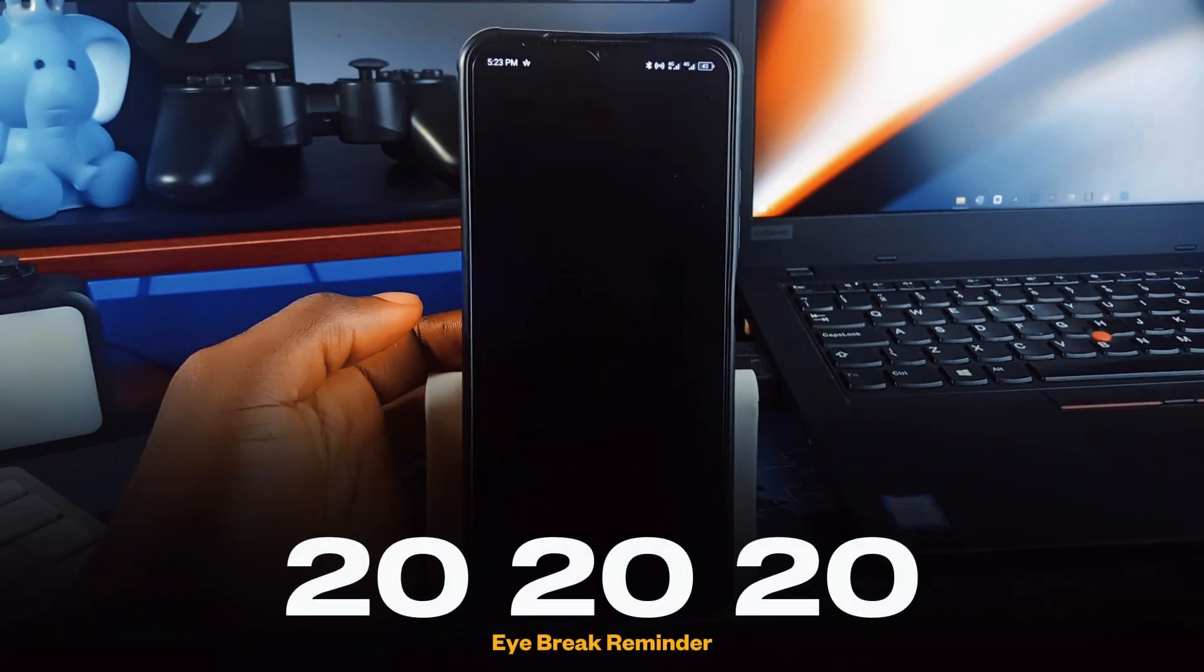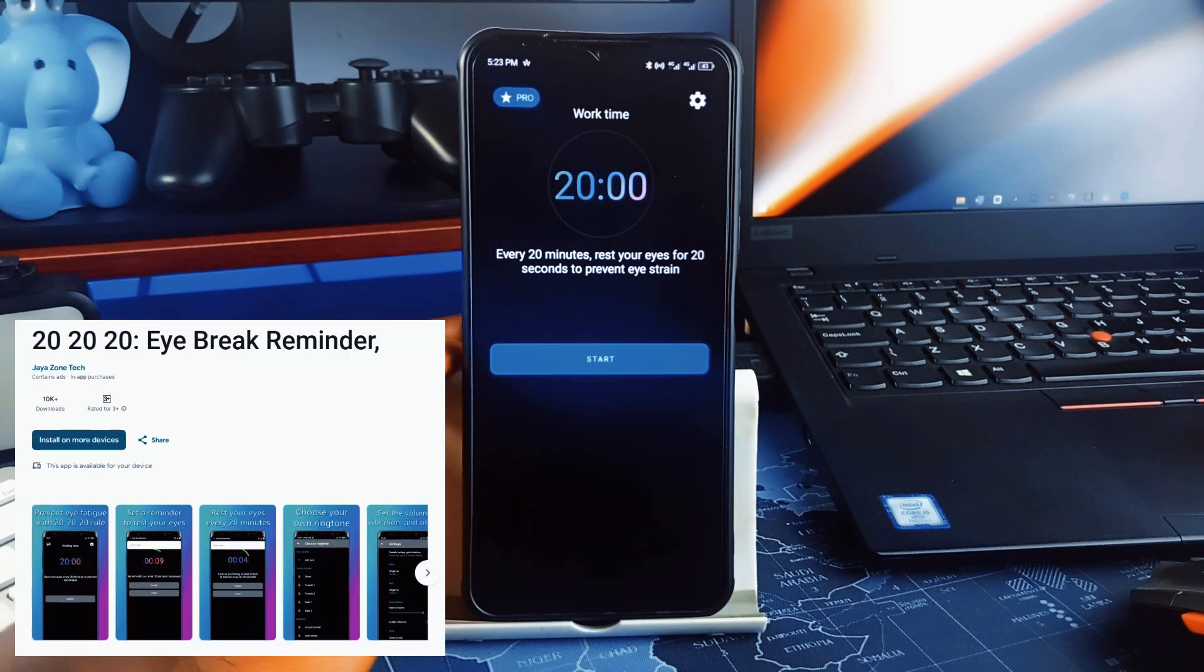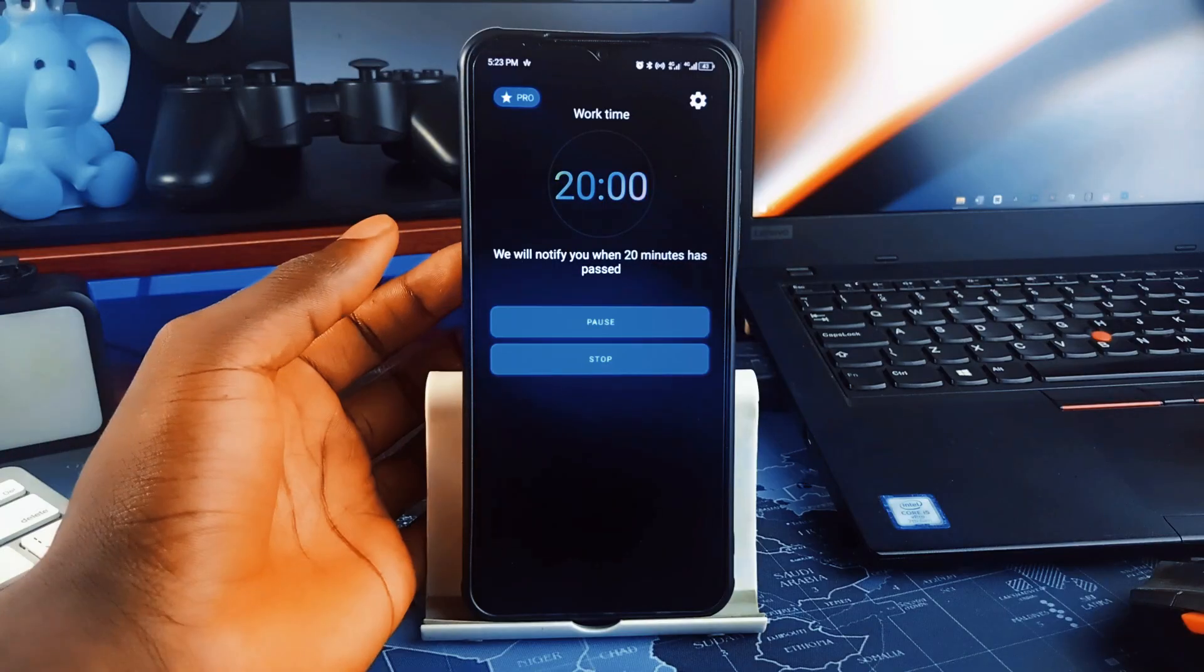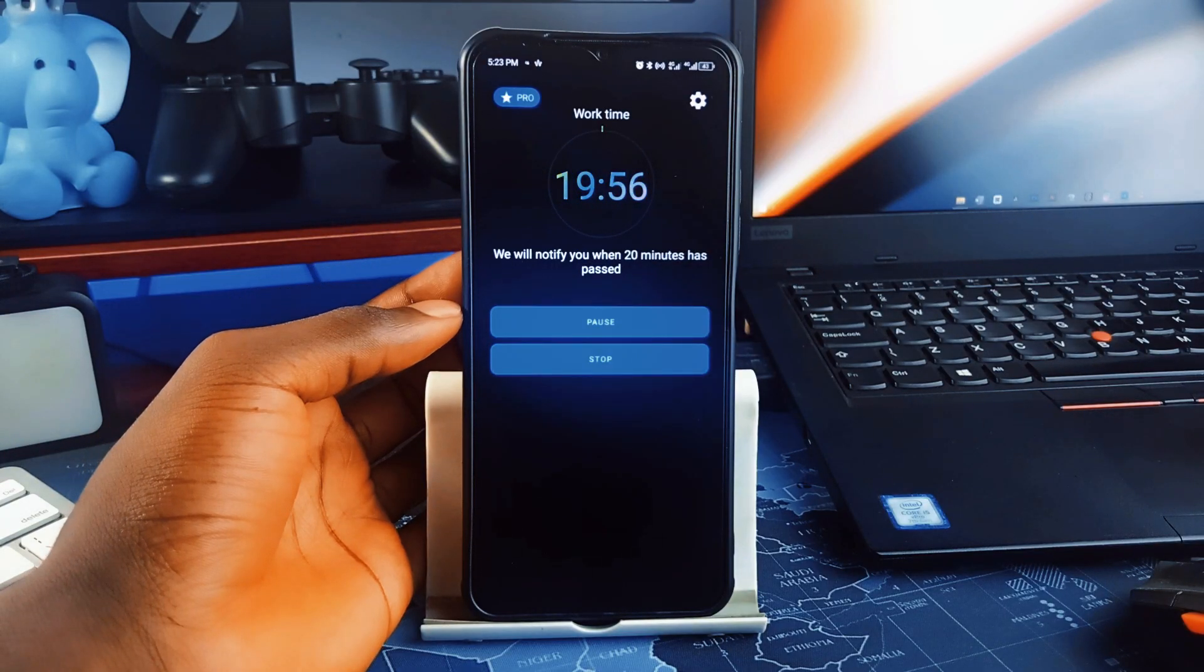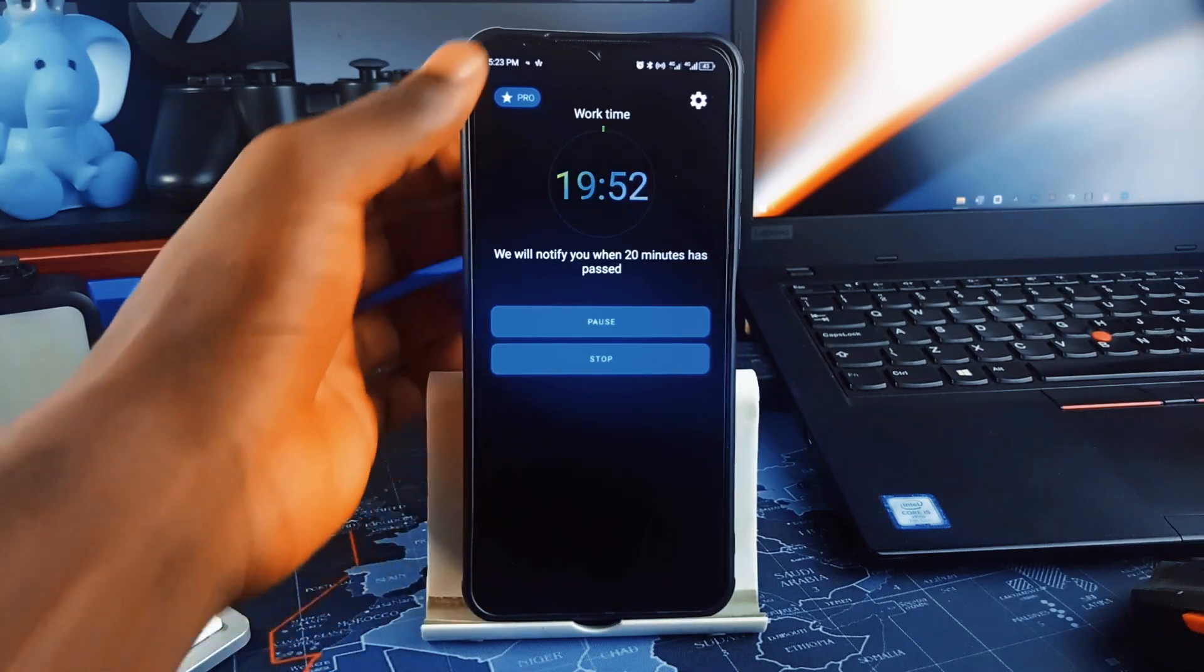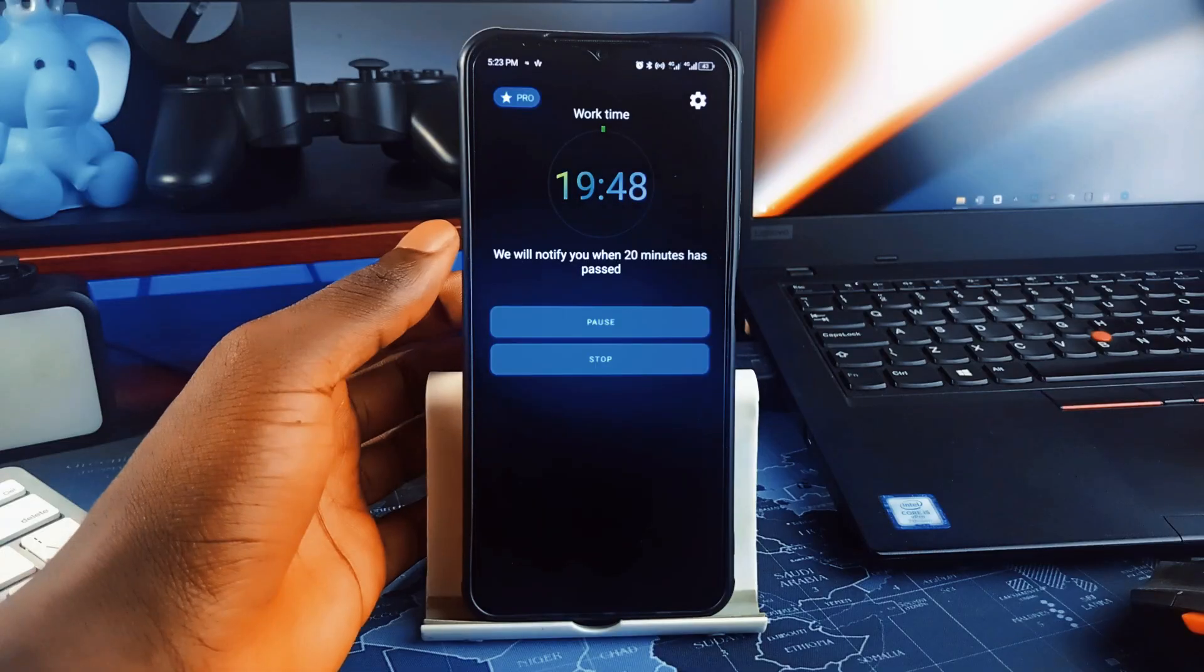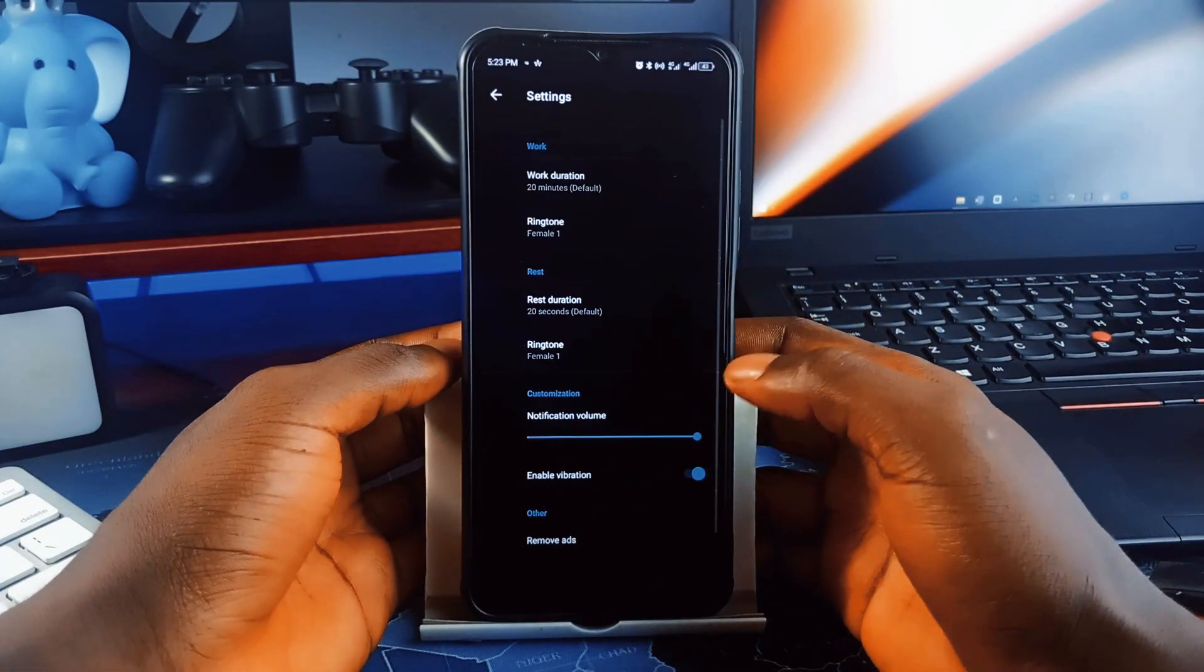If you are always on the digital front glued to your screens all day, Pony 2020 Eye Breaker Reminder must be a must-have application. Since we all know digital eye strain is real, if you've ever felt your eyes burning, getting blurry vision, or headaches after a long session on the screens, this is why the app is built around the 20-20-20 rule: every 20 minutes, look at something 20 feet away for 20 seconds. It sounds simple, but you wouldn't usually remember this.